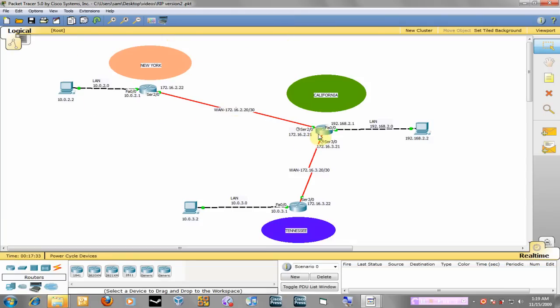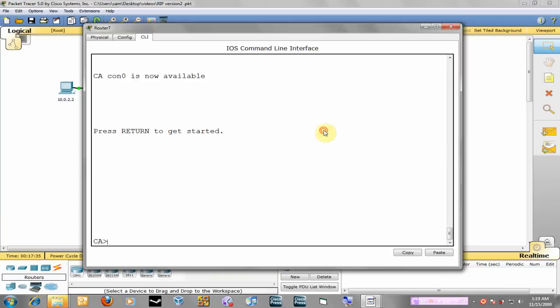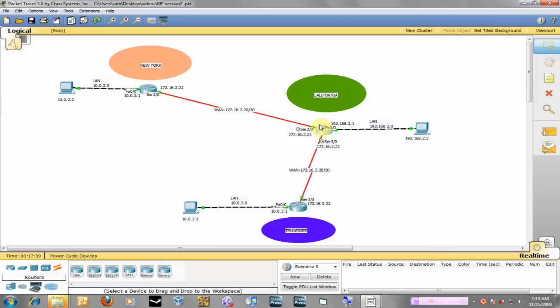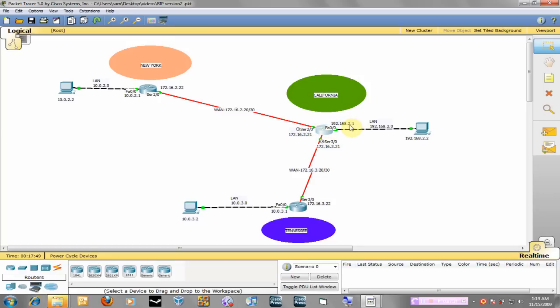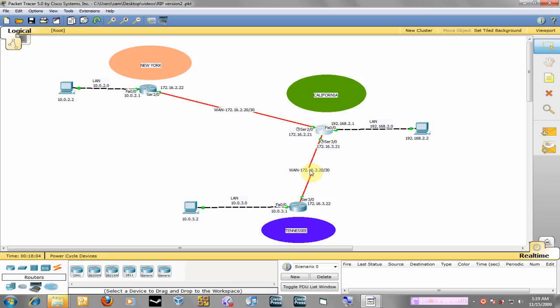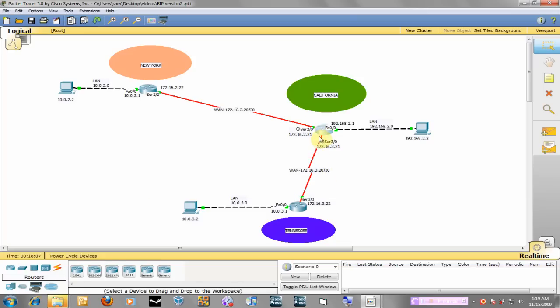So what we're going to do is start configuring RIP, and let's start at California. Whenever we advertise RIP we are going to advertise the networks that this router is physically connected to. So he's connected to the 192.168.2.0 network, the 172.16.2.20 network, and the 172.16.3.20 network. Whenever you advertise RIP you advertise the networks that this router is physically connected to. So we'll do the same for all three routers.